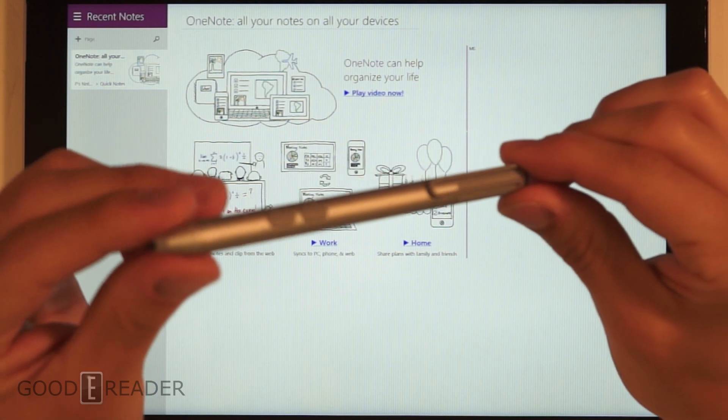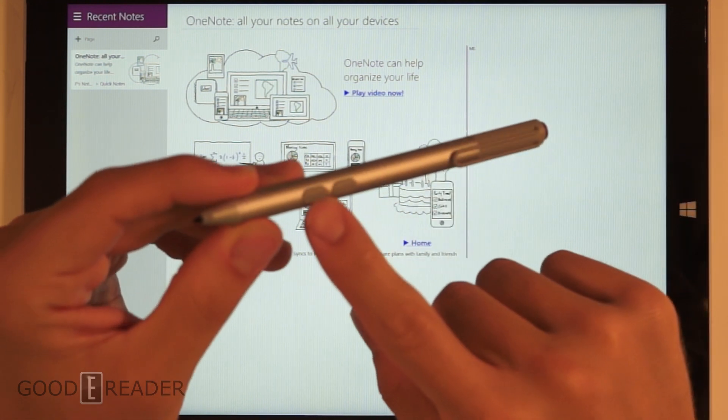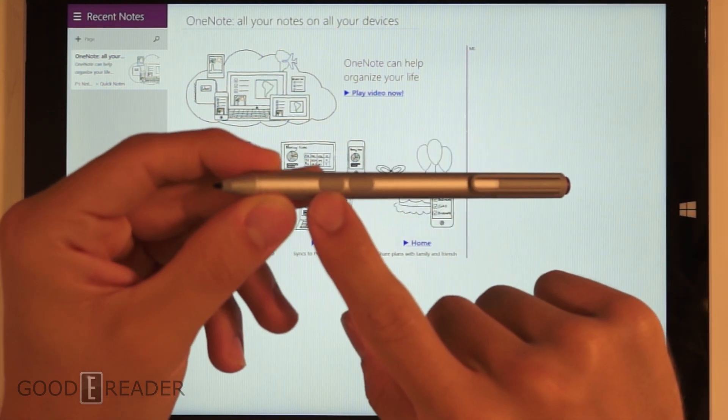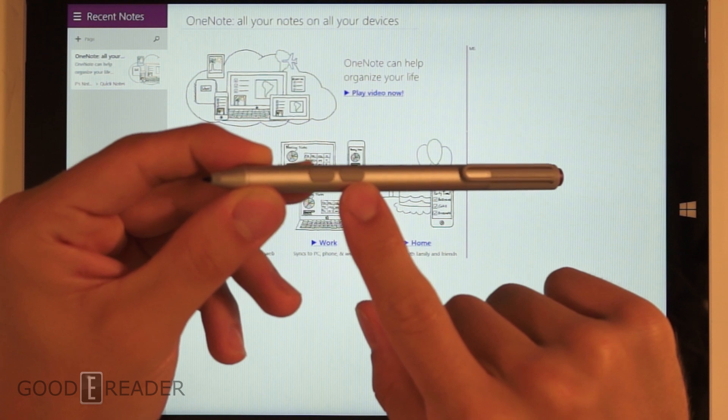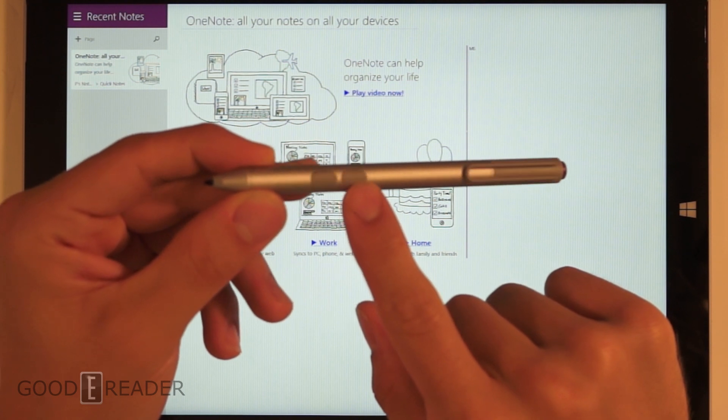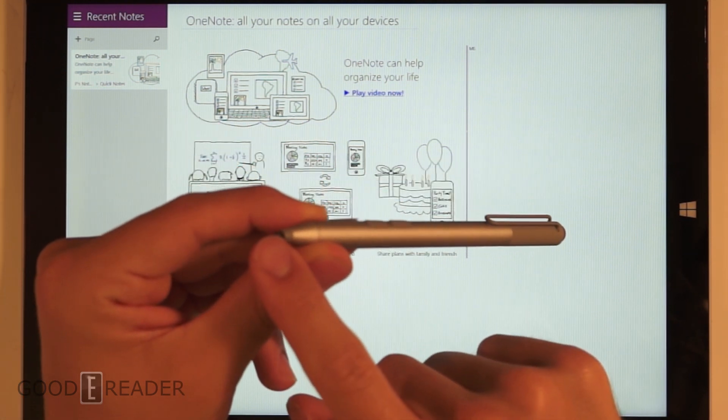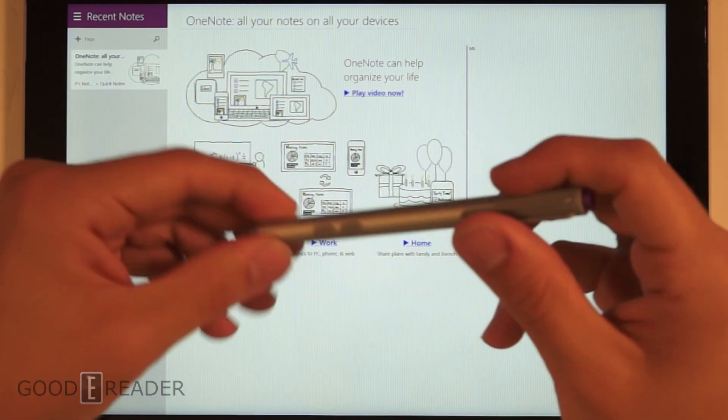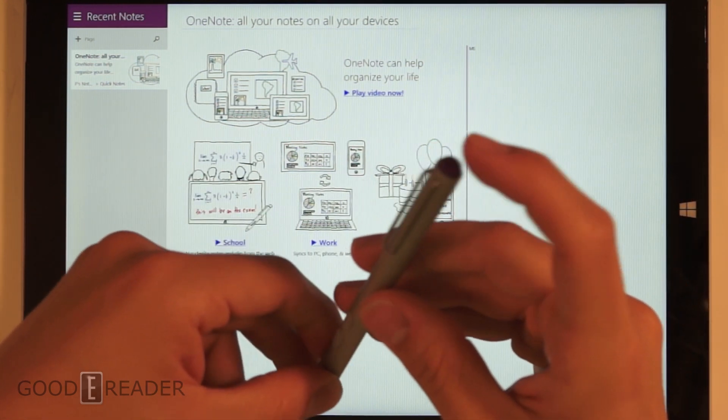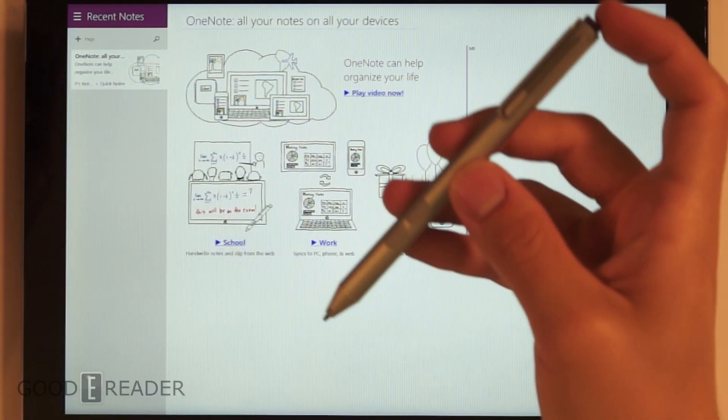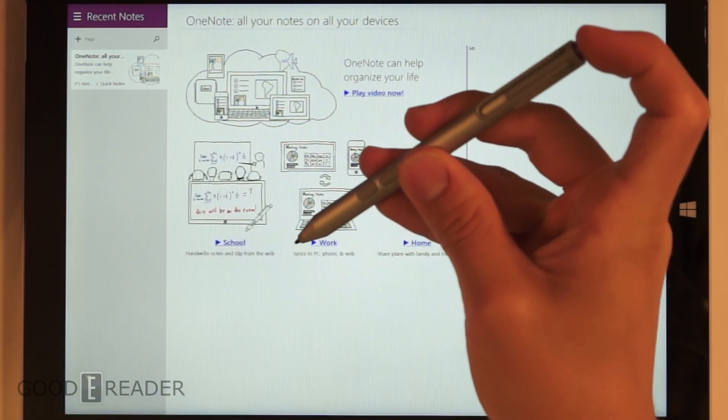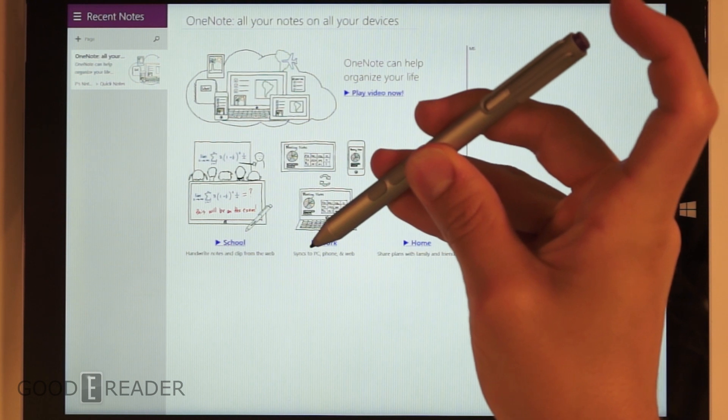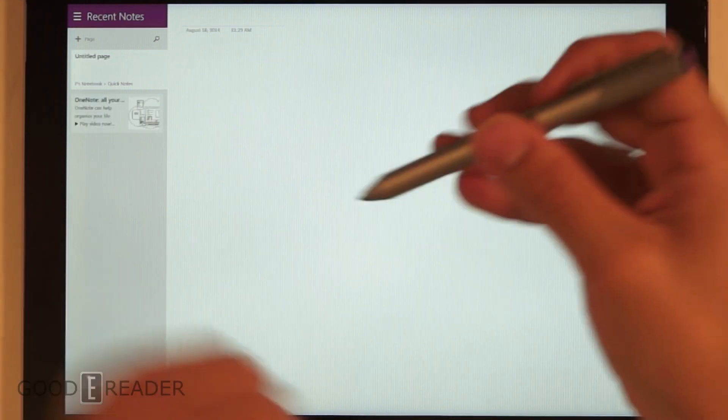We have a few buttons on the pen here. We have the right-click button, secondary button - you can assign these to different things - your nib, and the top button which both syncs this pen to the device and opens up a new note.